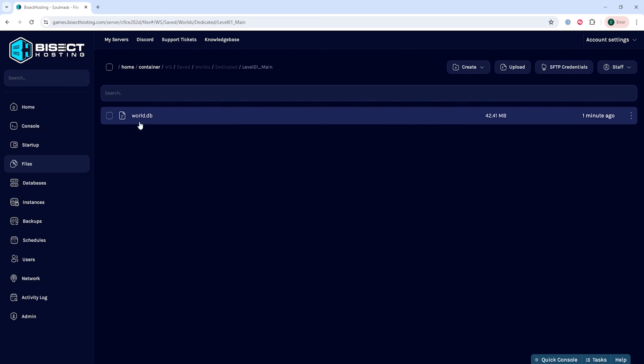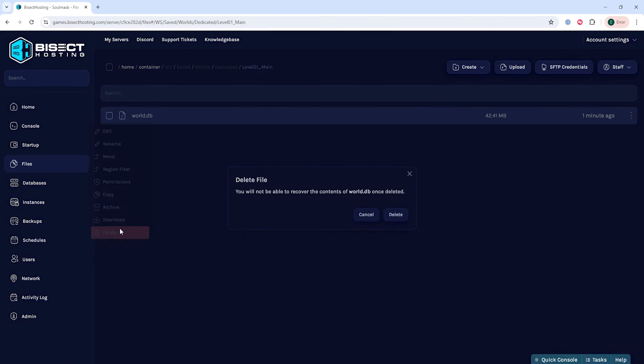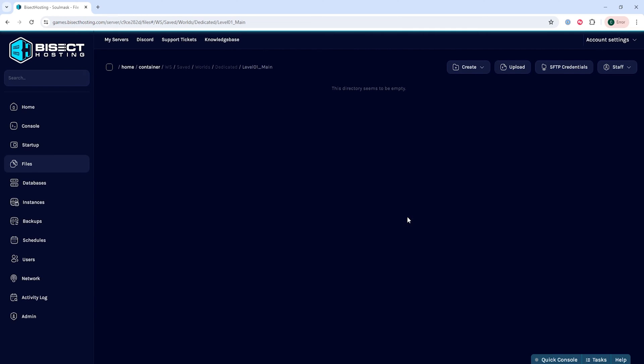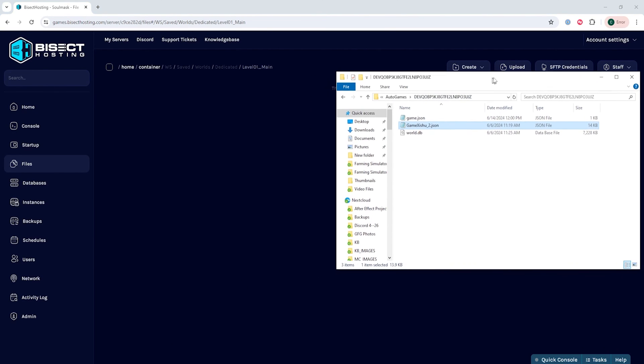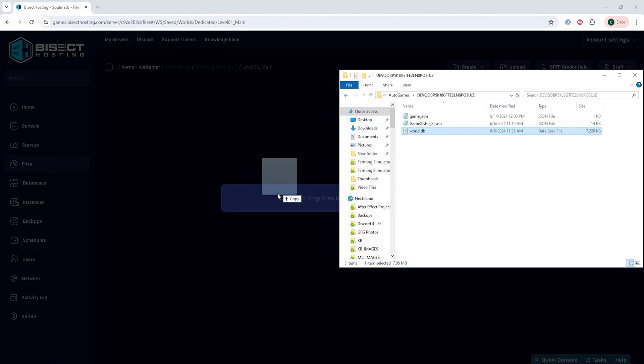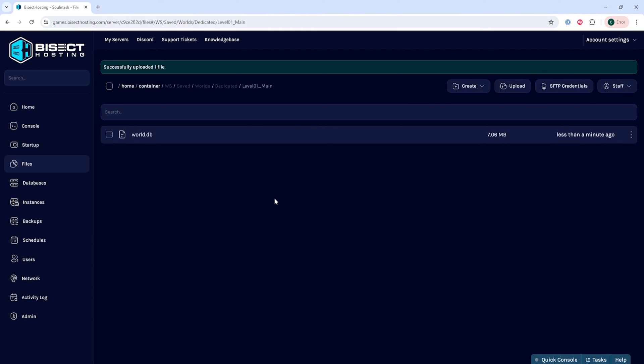In here we're then going to delete or rename the existing world.db file. For this tutorial we're just going to delete that file, then we're going to reopen that minimized folder and drag in the world.db file into this folder.